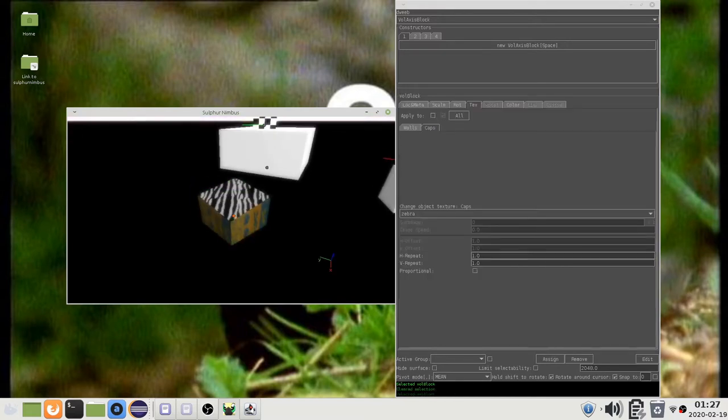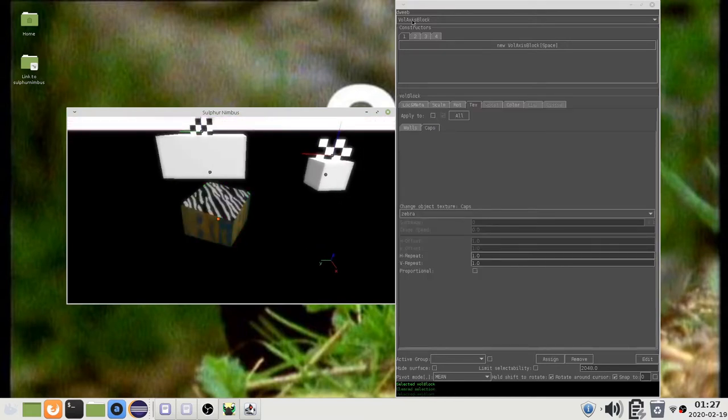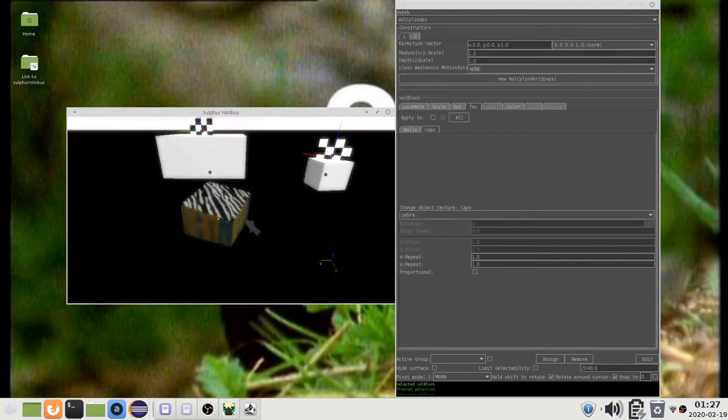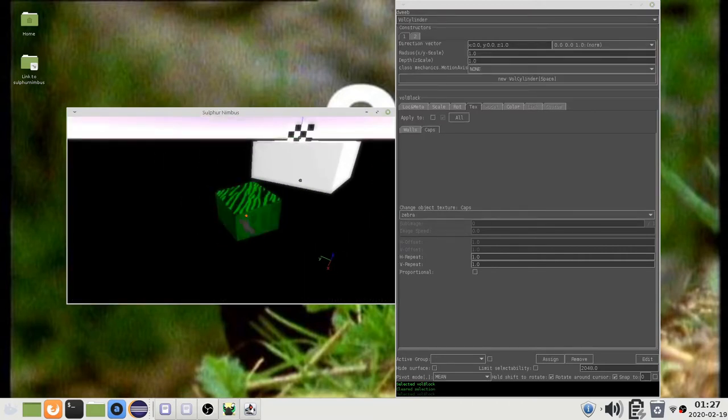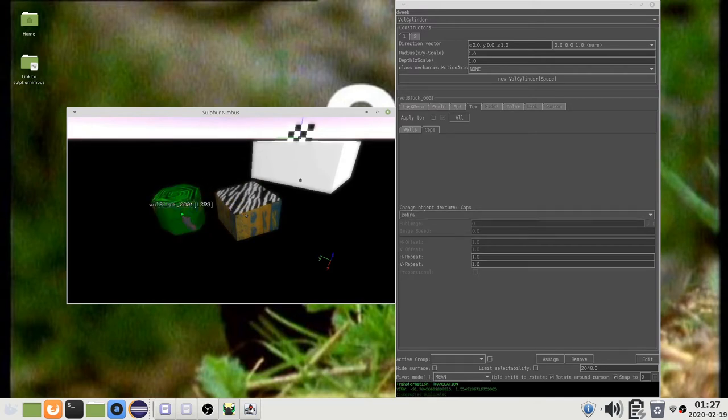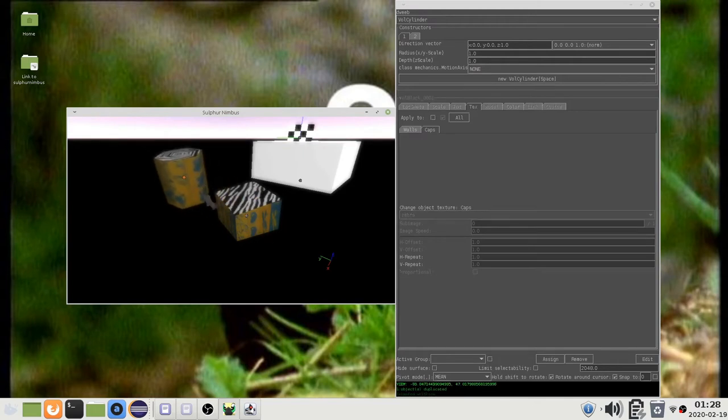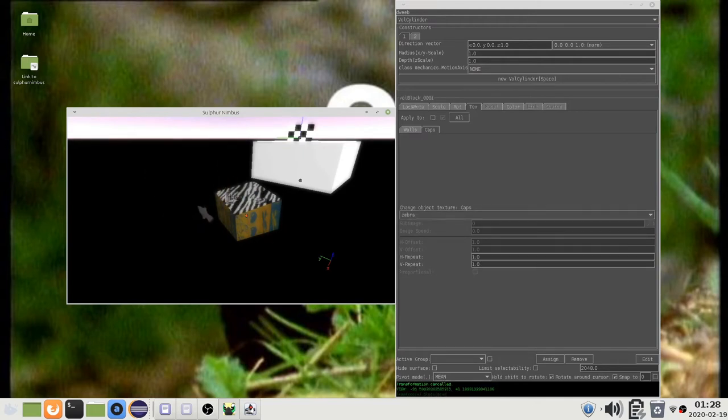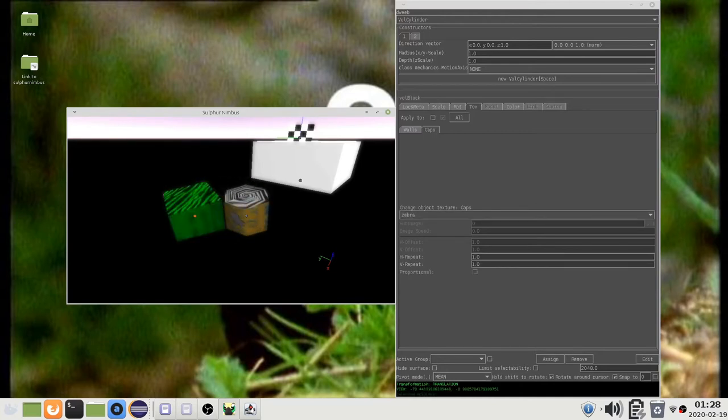For instance, if you created a fancy cube but you changed your mind and you wanted a cylinder instead, then you can select the cylinder class and press Shift-Space. This will copy the properties from the cube to the newly created cylinder object. If you right-click after creating the cylinder, it will snap to the cube's location. Note that if you do this for classes that are not very similar, things might go very wrong.